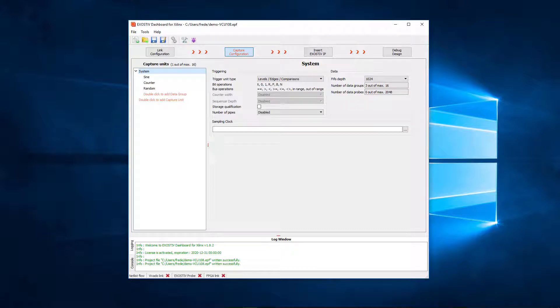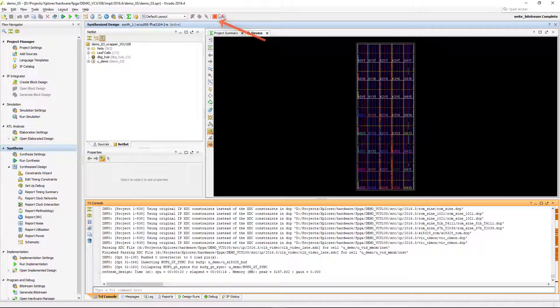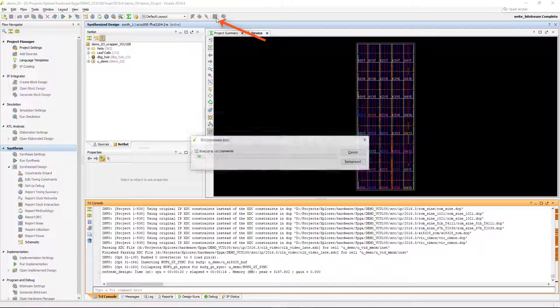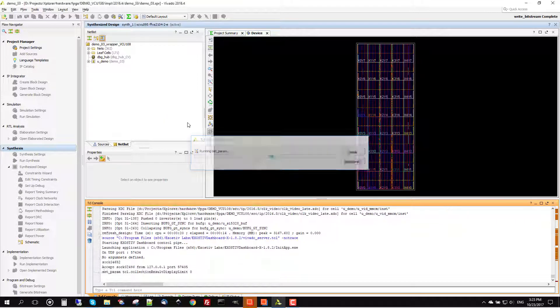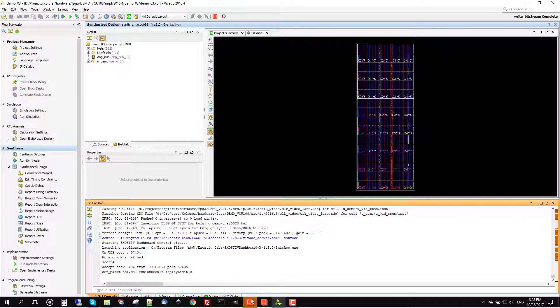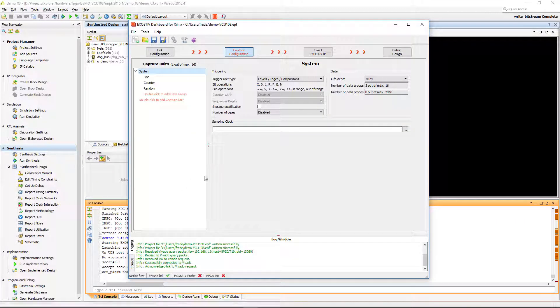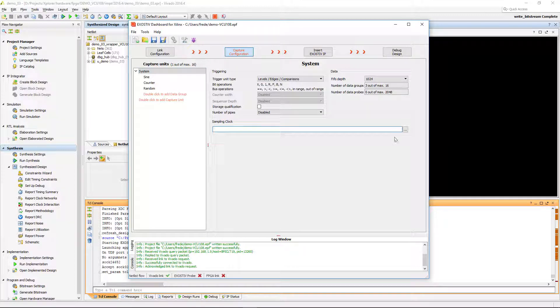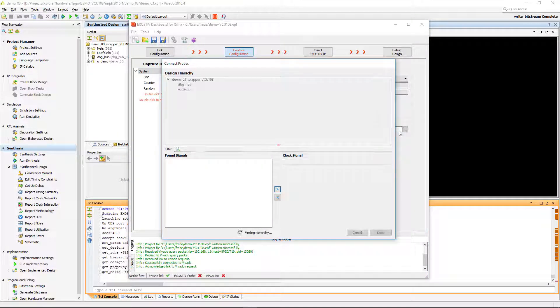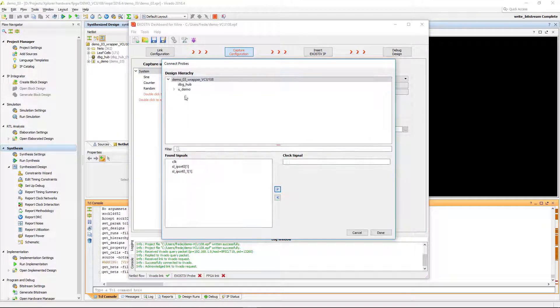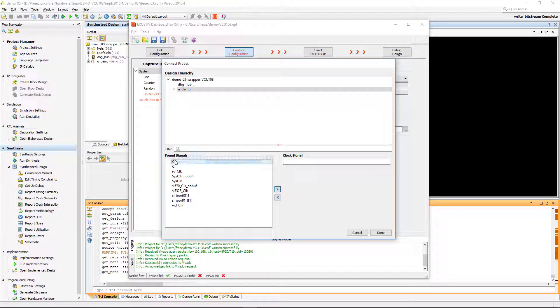The target design is already synthesized and loaded into Vivado. By pressing this button, we start a special script that allows us to connect exhaustive dashboard with Vivado. With this connection, we can browse the netlist loaded in Vivado and select the clock signal that will be used for sampling data in the selected capture unit.